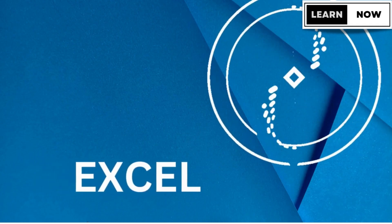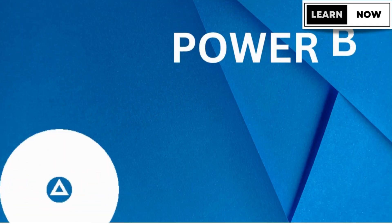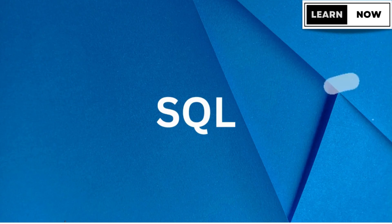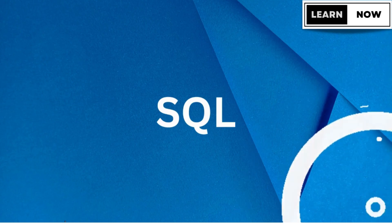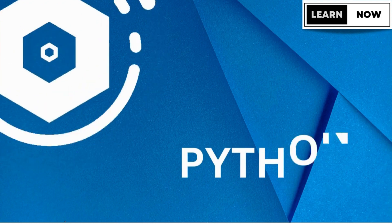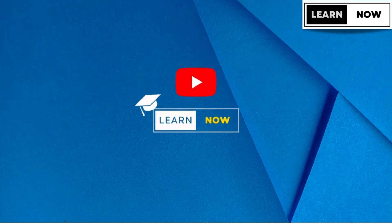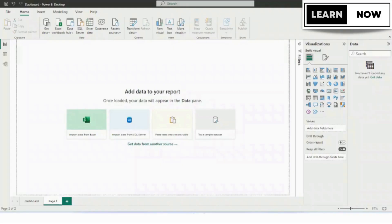Hey everyone, welcome back to my channel, Learn Now from your learning partner. Today, I'm going to show you how to create a world map in Power BI using a web page for population. This is a great way to visualize data and gain insights into population trends around the world.